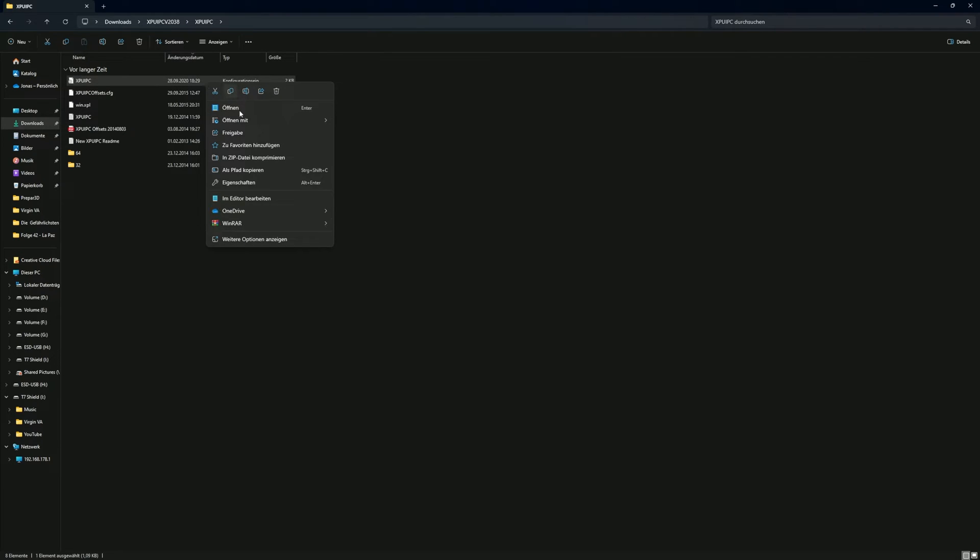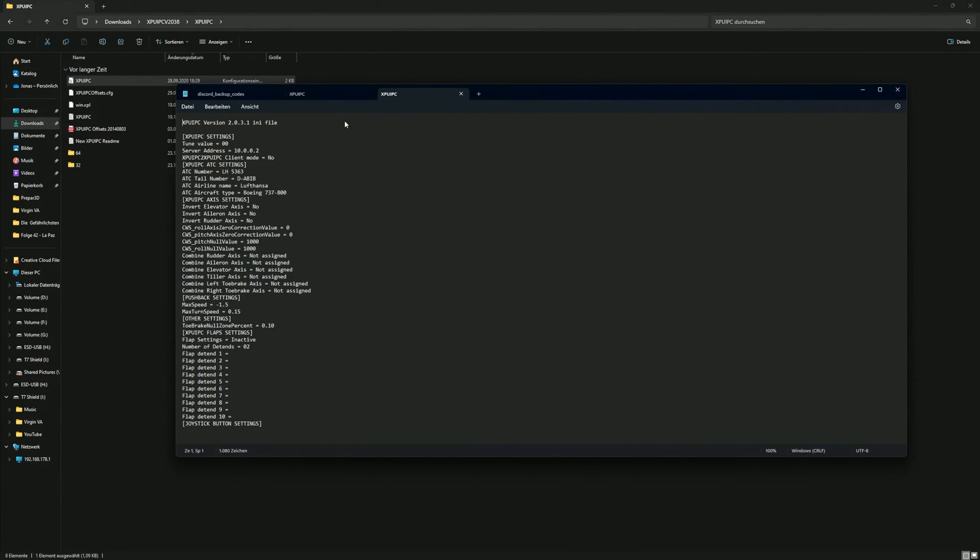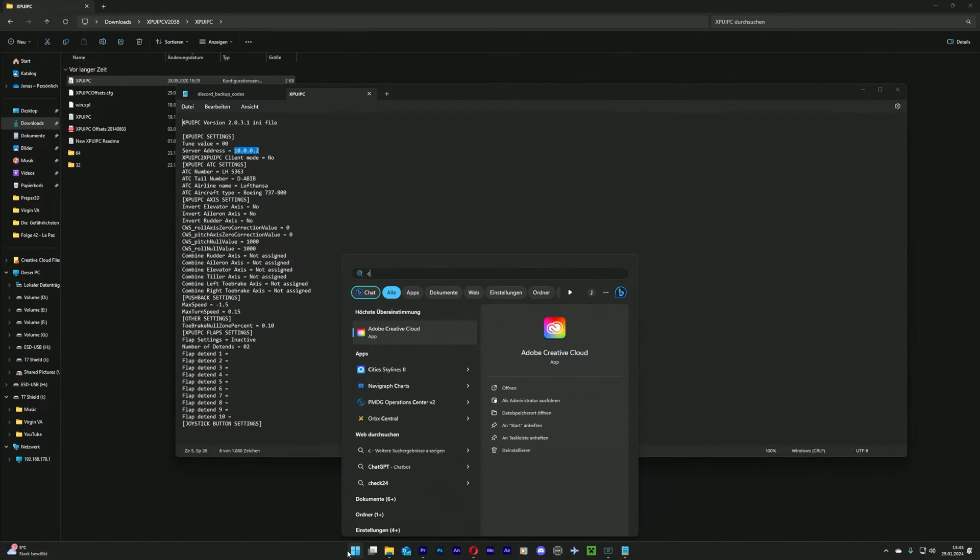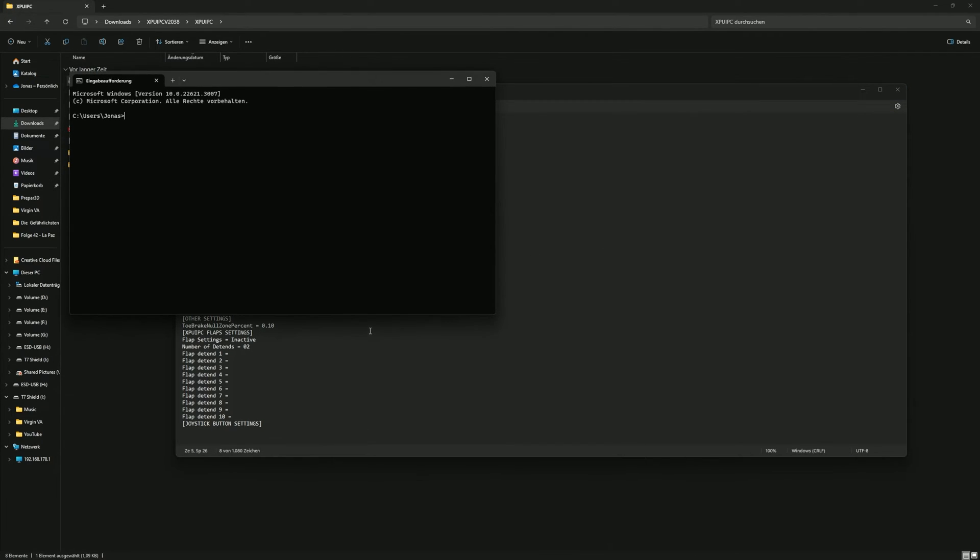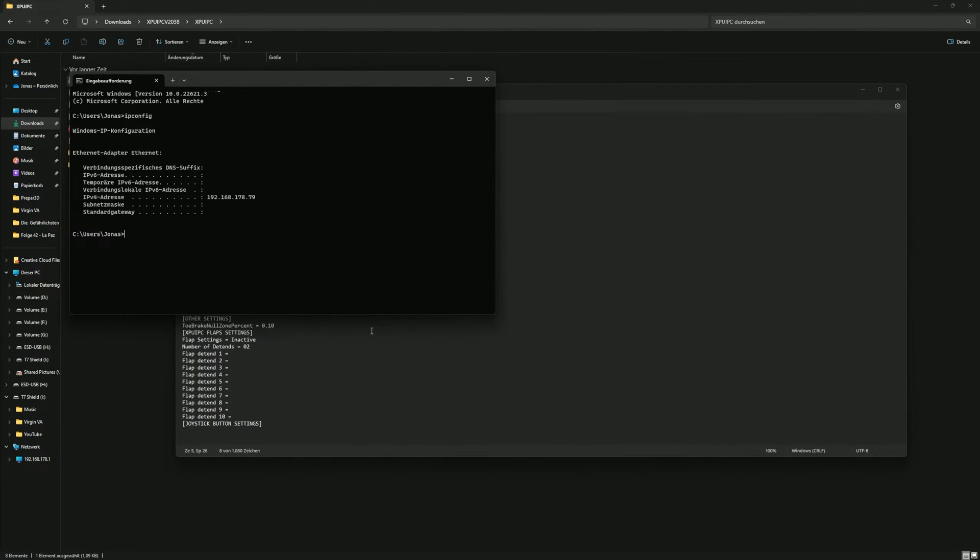Now, in line 5, called Server Address, you need to enter the IP address of your PC. To get this, simply search for CMD and open the command prompt. Type in IPConfig and a list of IP addresses will appear. We only need the IPv4 address.